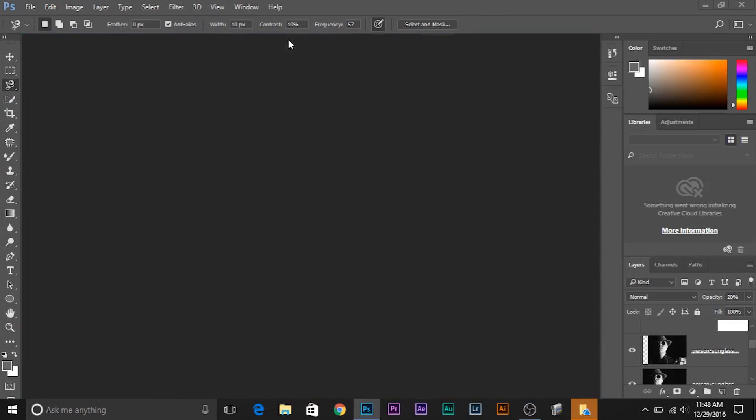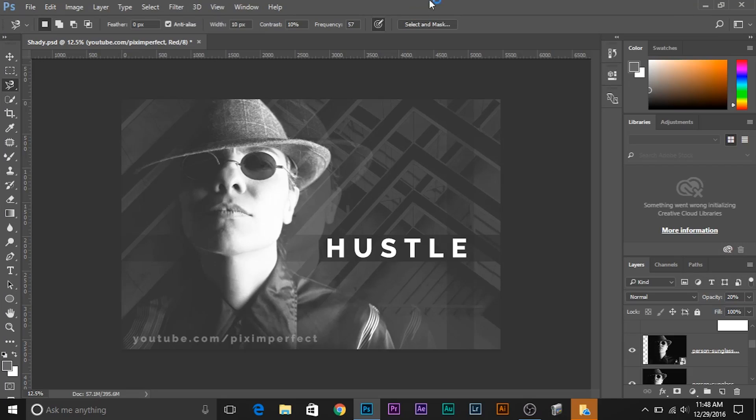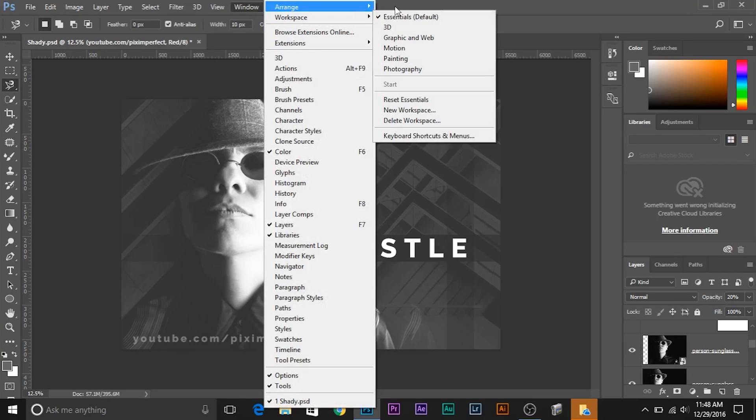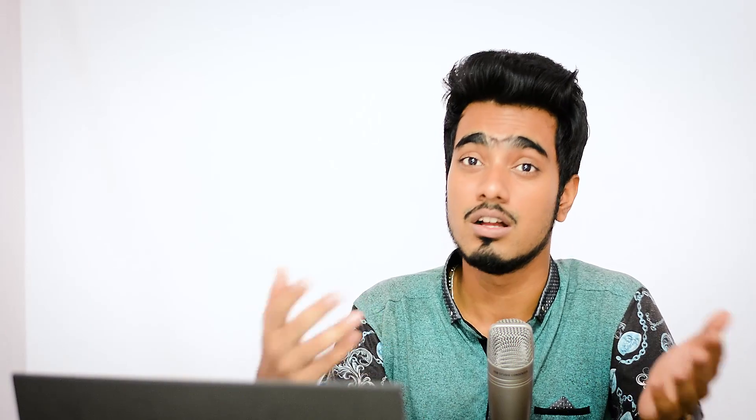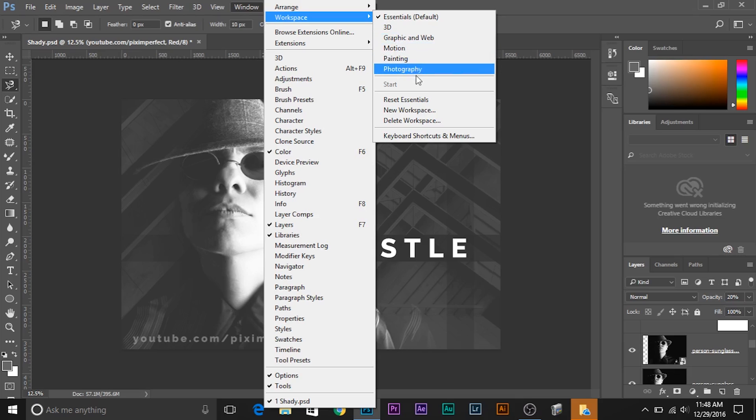And there are a lot of presets for different purposes. If we look at Windows and go to Workspace, there's 3D - this preset is specifically made for working with 3D in Photoshop. If you guys want more 3D tutorials you can hit me up in the comments. And Graphic and Web if you're a designer, this is your lookout. Motion, Painting, Photography.